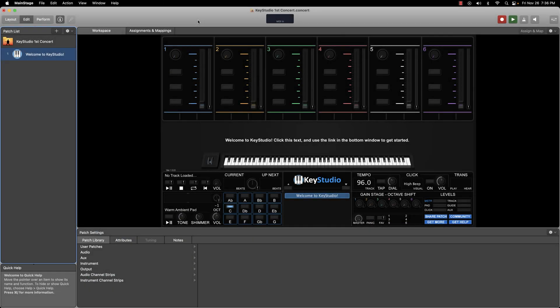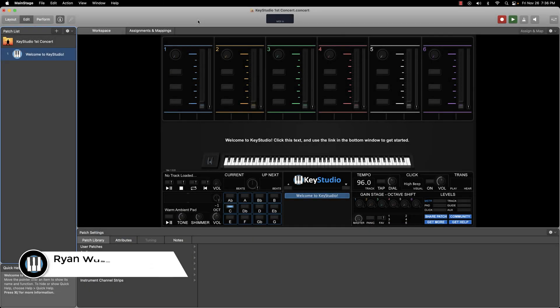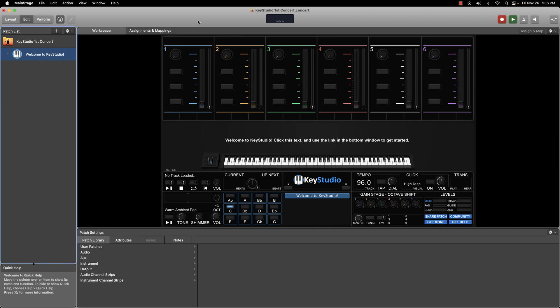Are you ready to start creating custom layered patches in Key Studio? You're in the right place. This video is part one of a three-part series on creating custom patches. By the end of this video, you will be familiar with one of the real meat and potatoes components of Key Studio. So strap in and let's get going.